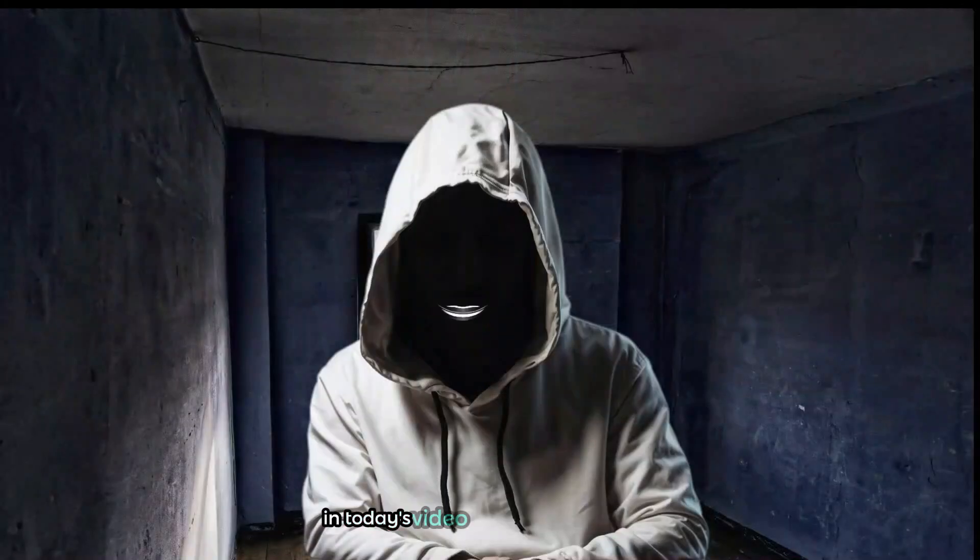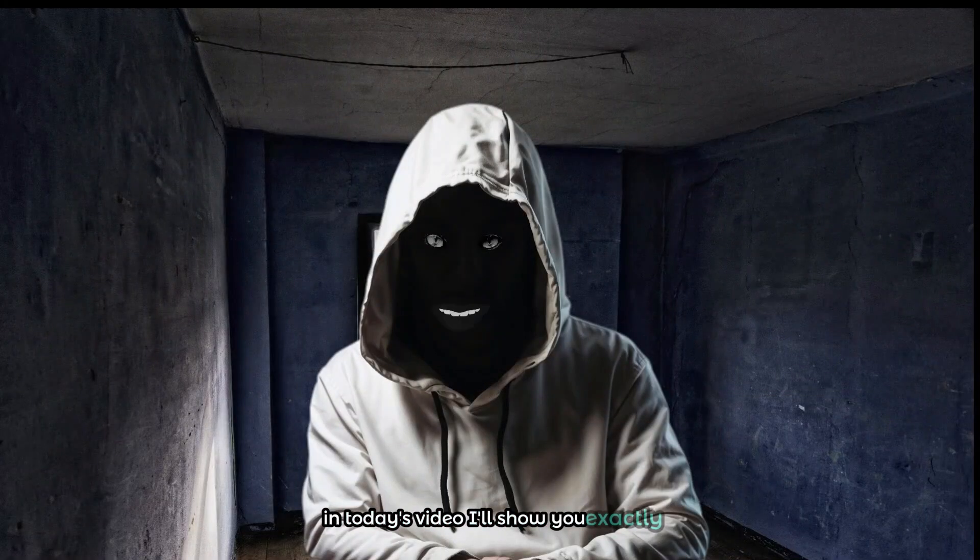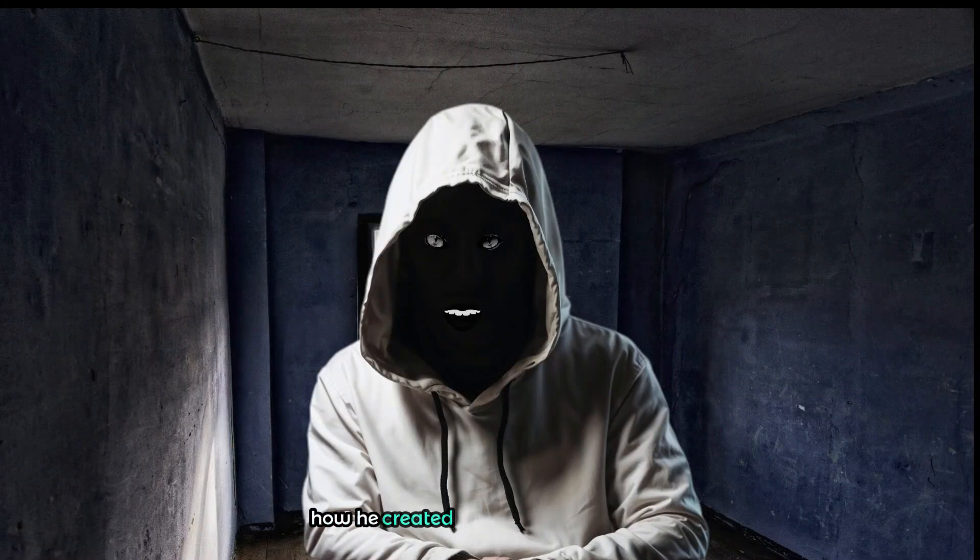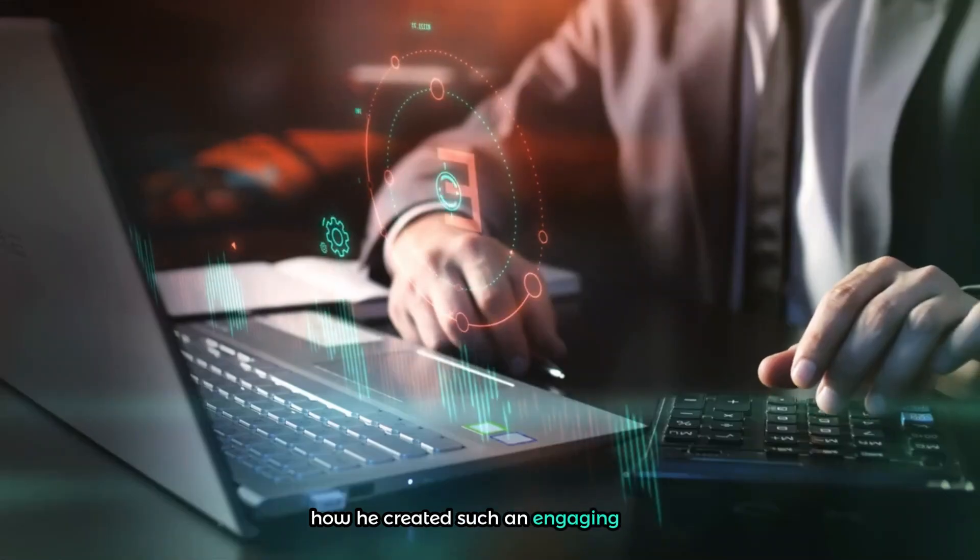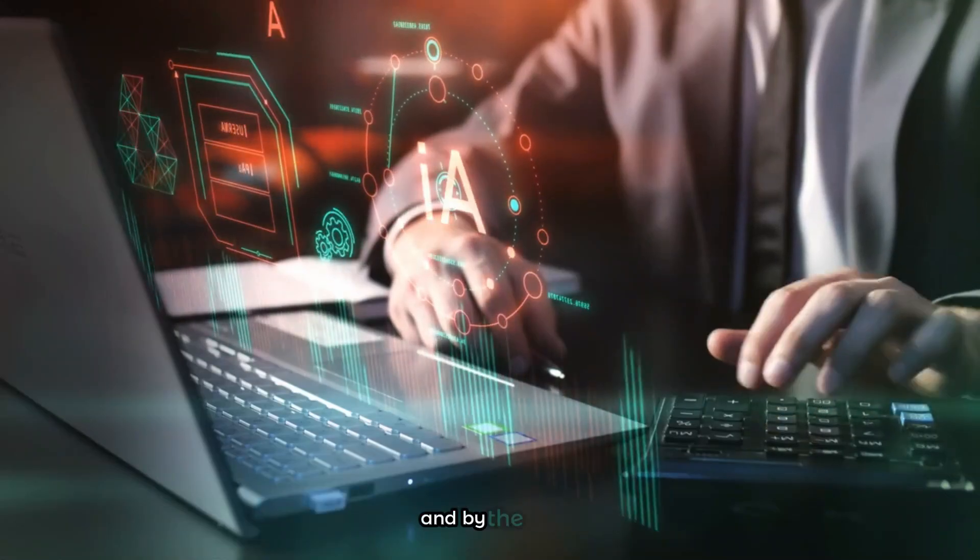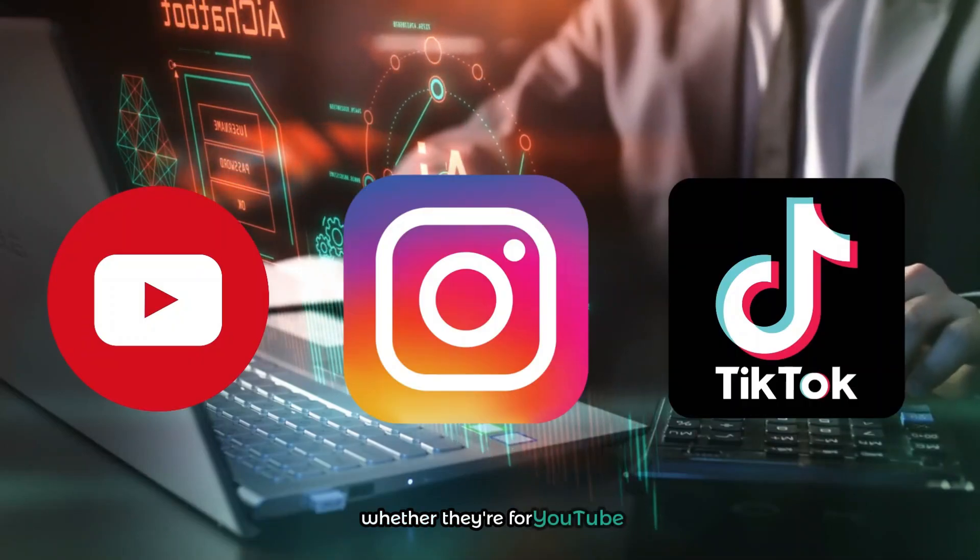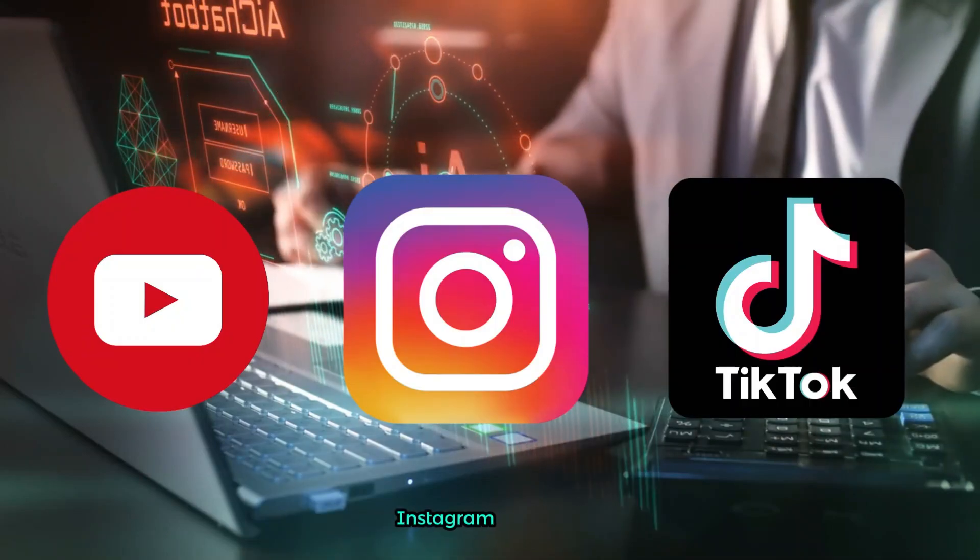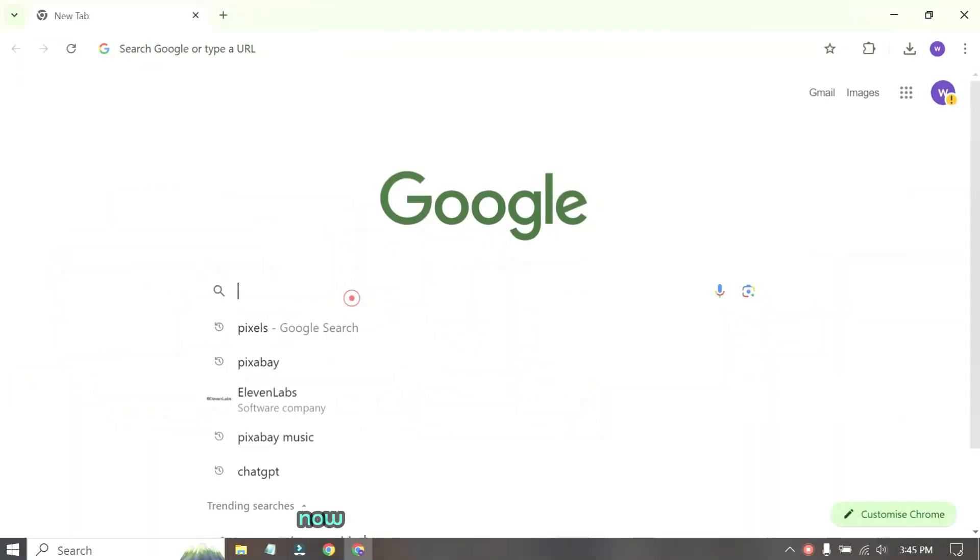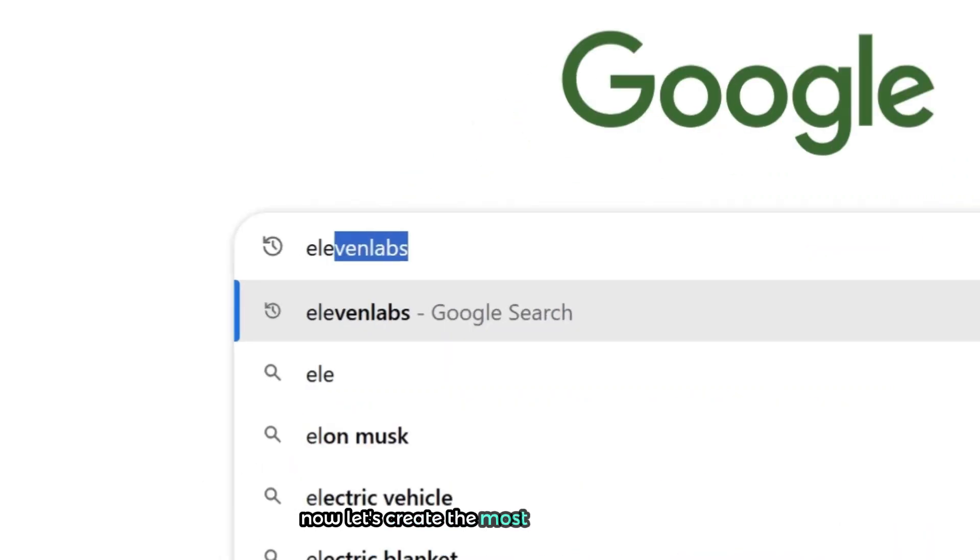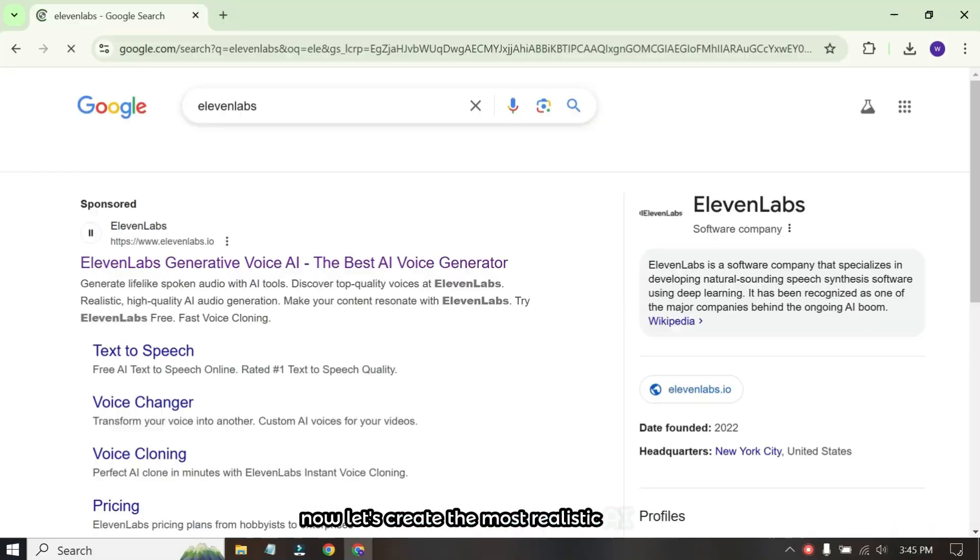In today's video, I'll show you exactly how he created such an engaging voice and by the end you'll be able to do the same for your videos whether they're for YouTube, Instagram or TikTok. Now let's create the most realistic AI voice.